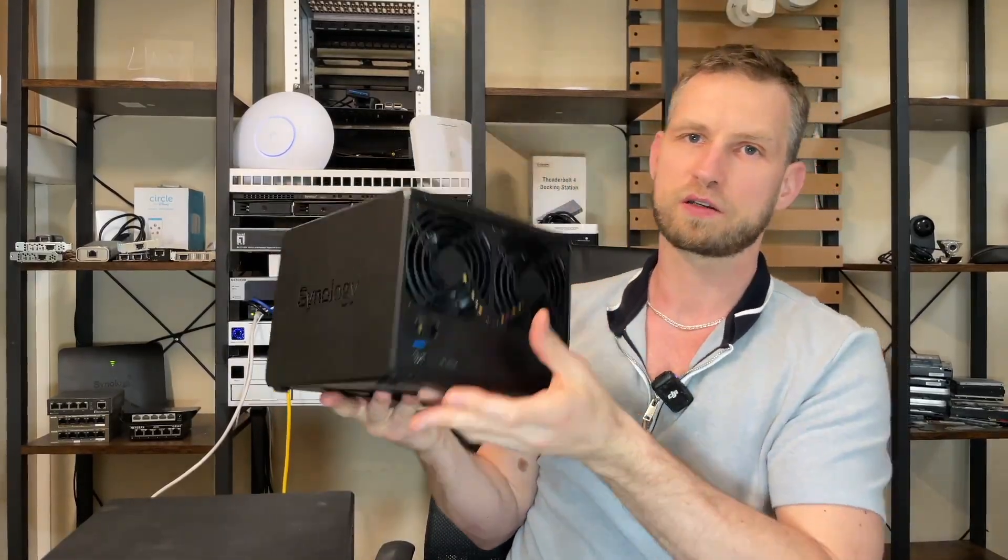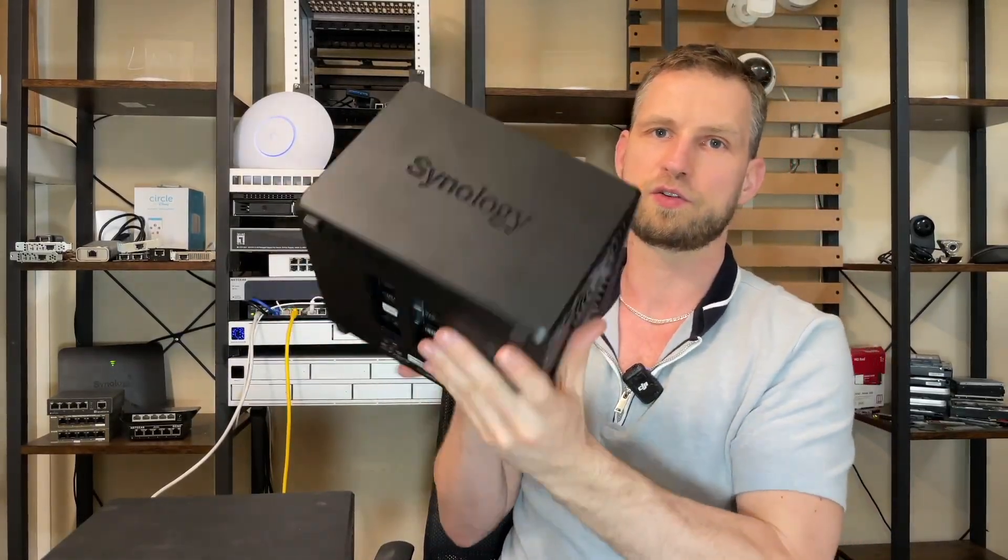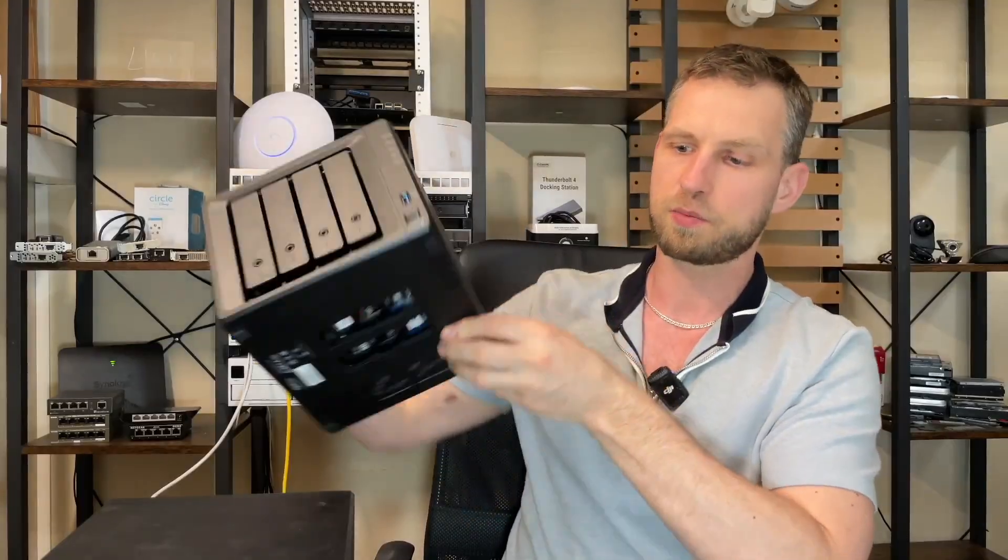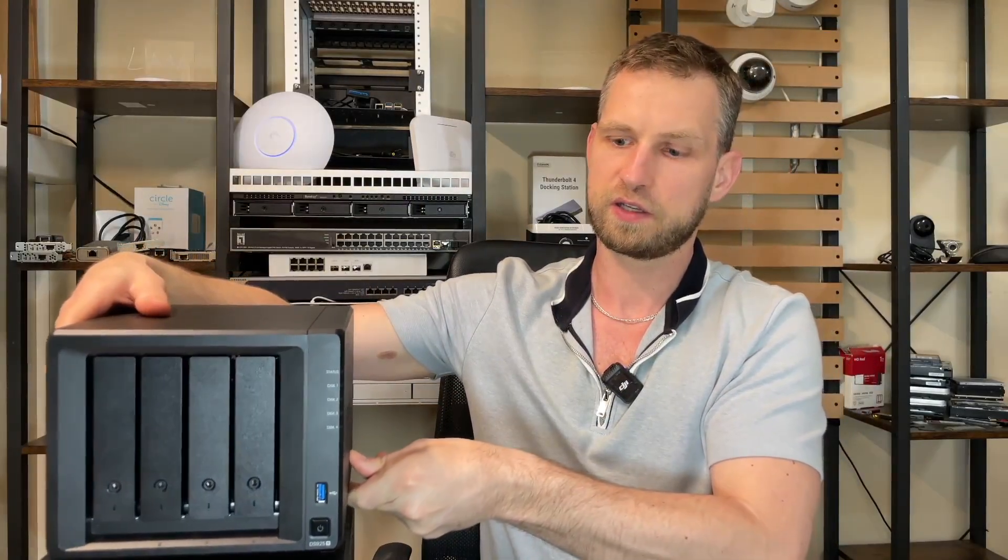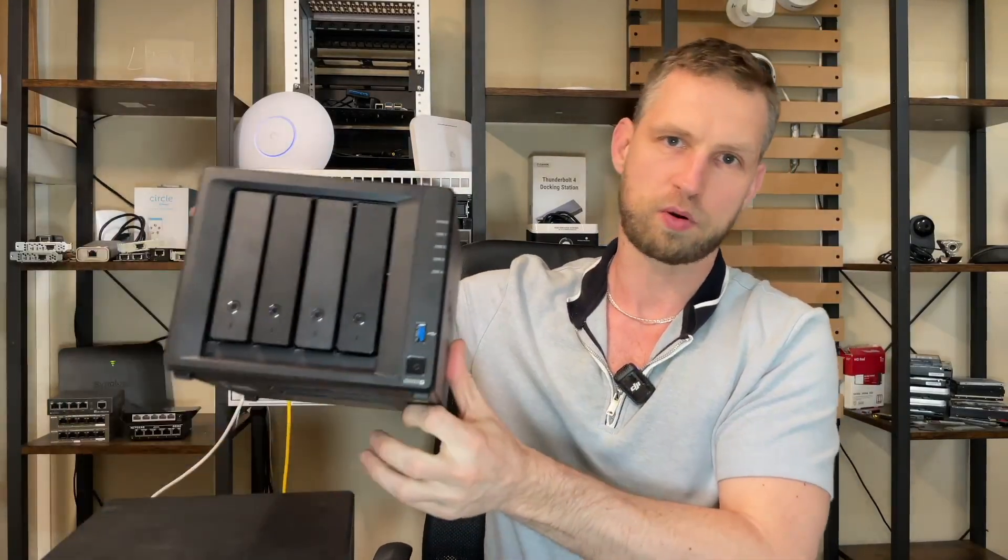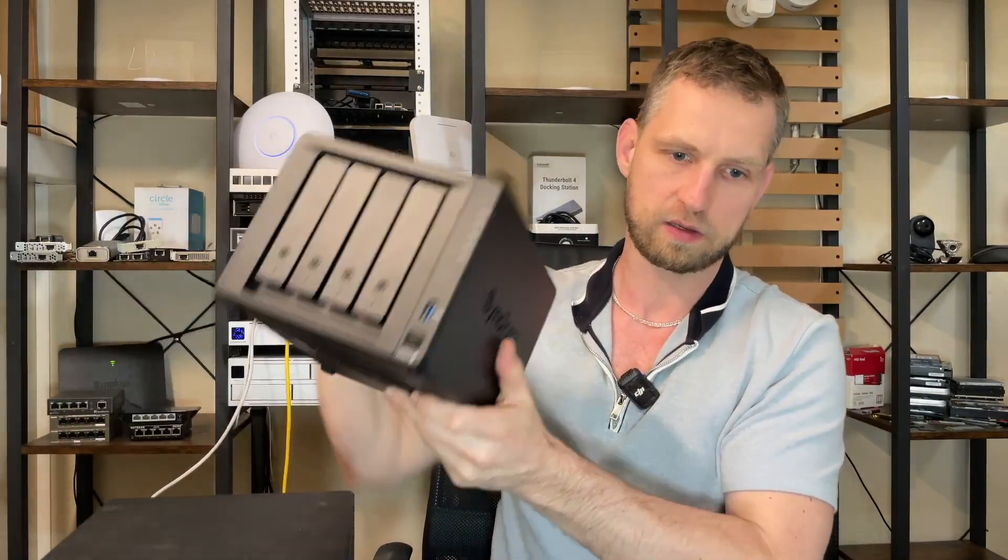But before we start I'll quickly go through pros and cons about this box so you have a general idea how good this box actually is. So let's start with pros and it comes with a better CPU compared to previous model. Instead of having two cores now you're having four cores.